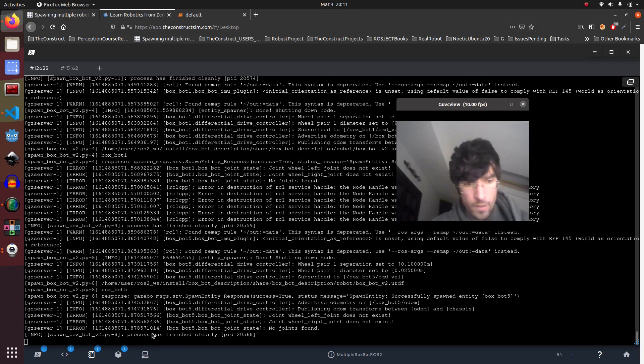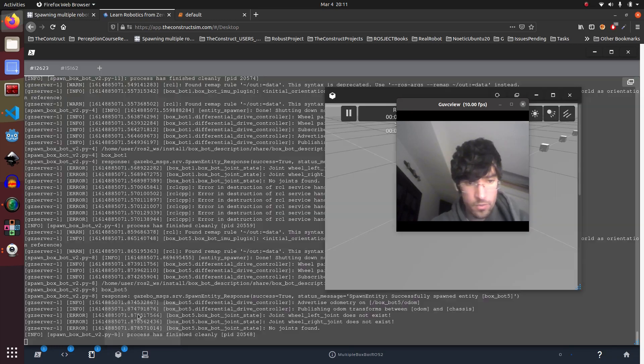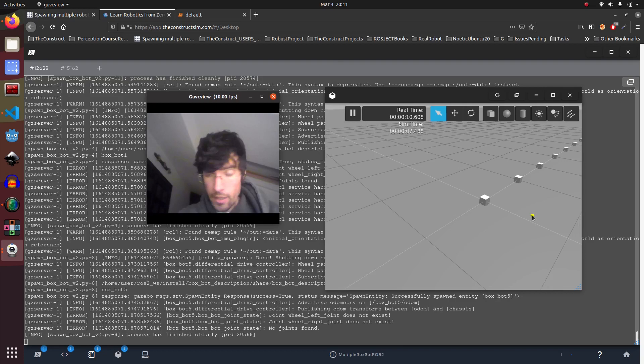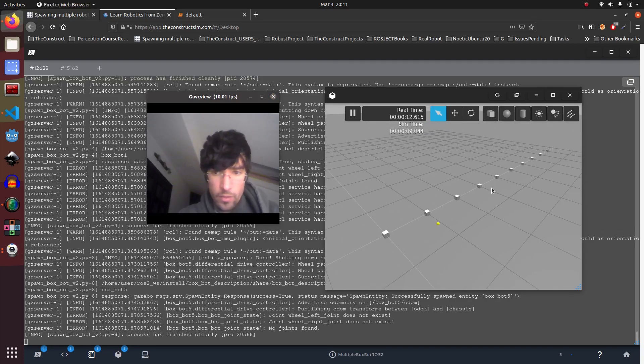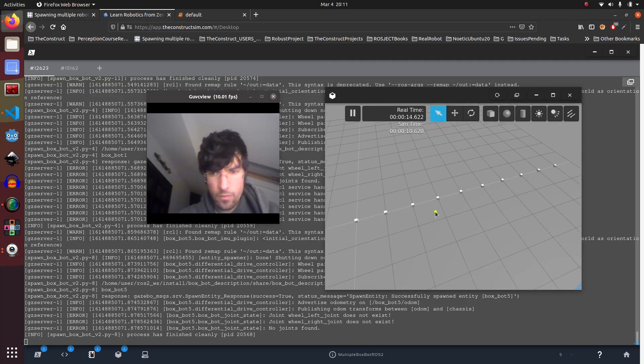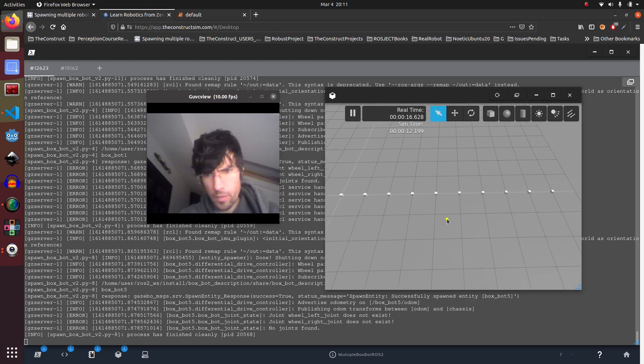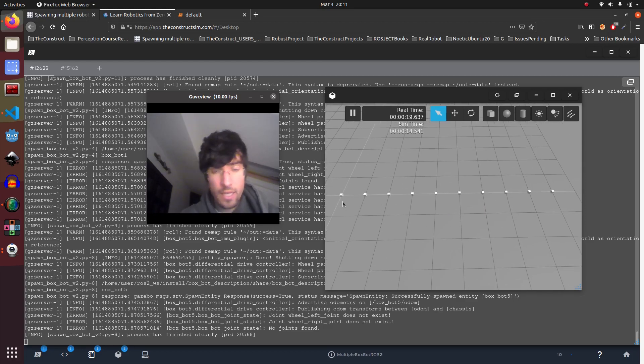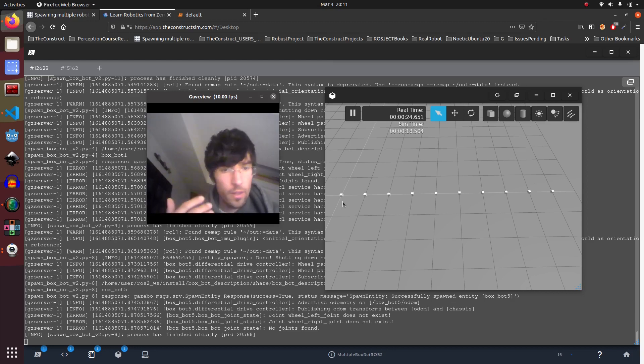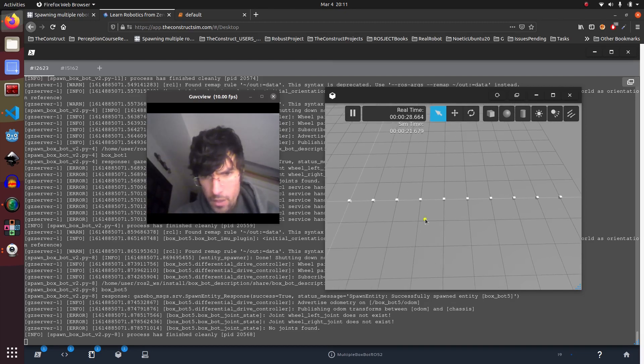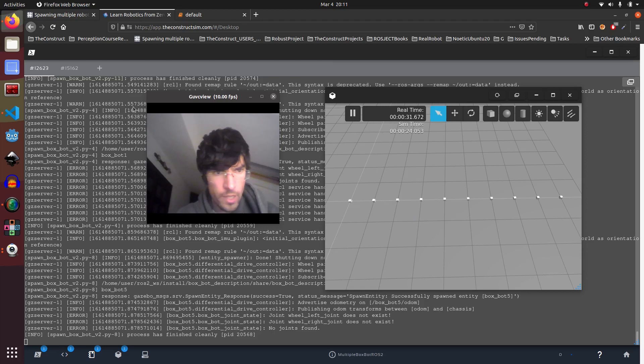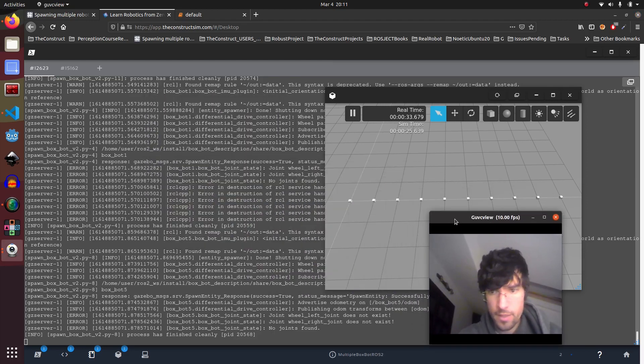There we go, so sometimes ROS2 has these issues. It's still a work in progress ROS2, but with Foxy I think it's much more stable. And here you have, so in this case I've spawned 10 robots, but with the script that I'm going to show you now you can spawn infinite number of robots if you want.